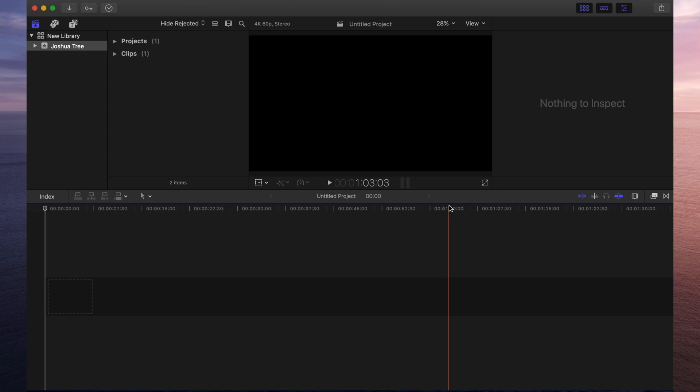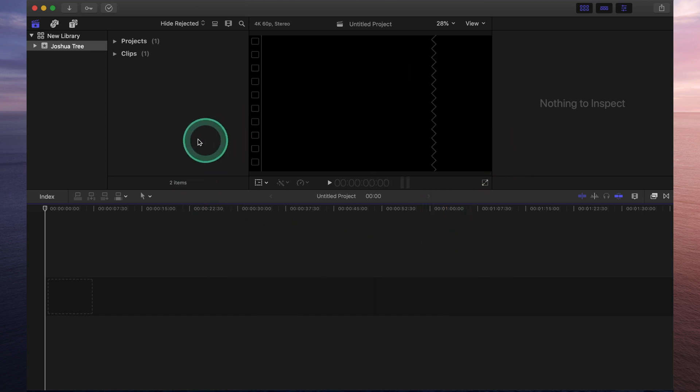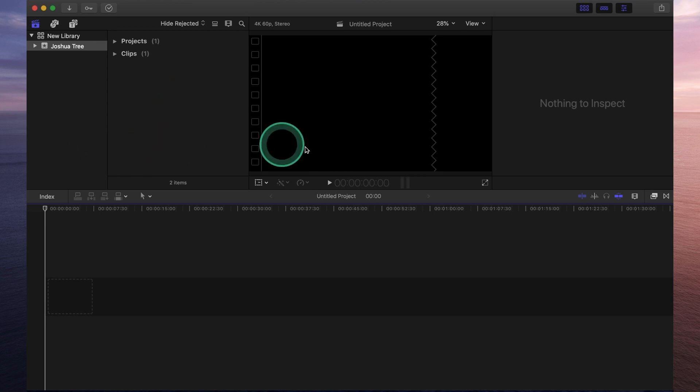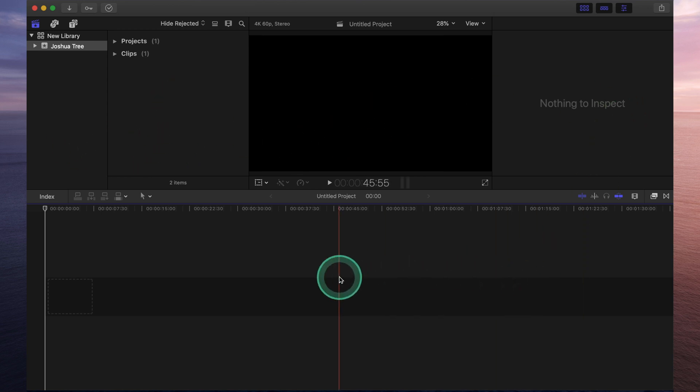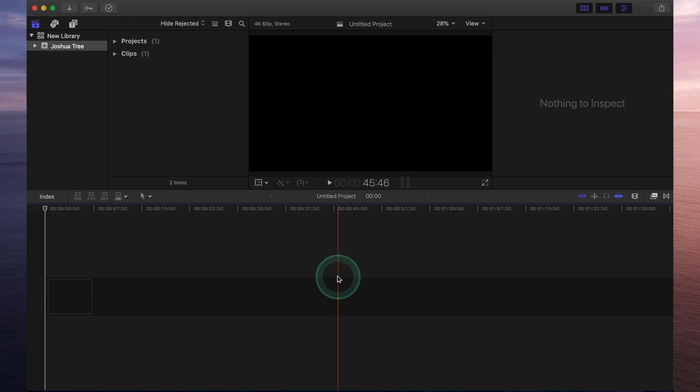So when you open up Final Cut Pro, this is what you should be seeing on your screen. This is known as your workspace and you'll notice that your workspace is split up into a few different windows. Each of these windows serve a different purpose and I will explain exactly what you'll use each of those for.